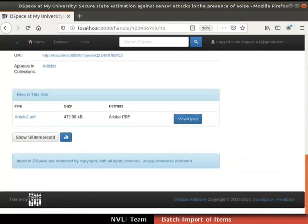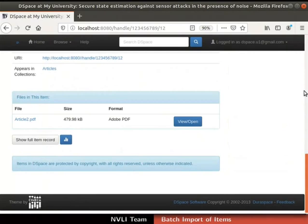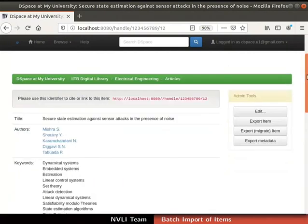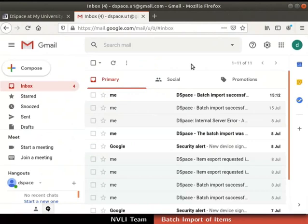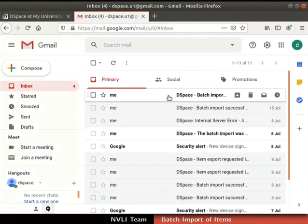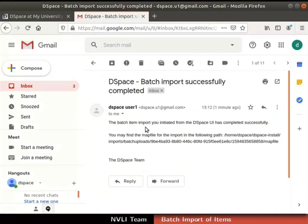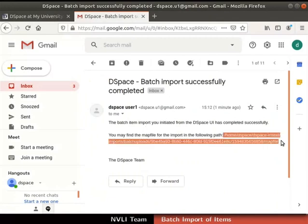Select the first item submitted using batch import. We can see the metadata of the item and its file. This means we have successfully uploaded items using SAF Builder and batch import. On success of the batch import job, an email notification is also sent to the administrator. Let us cross-verify the email notification. Login to your administrator's email account. Here is the mail with the subject 'DSpace: Batch import successfully completed'. If the email is not seen in the inbox, it could be in the spam folder. The email contains a map file path, confirming successful completion of batch import.